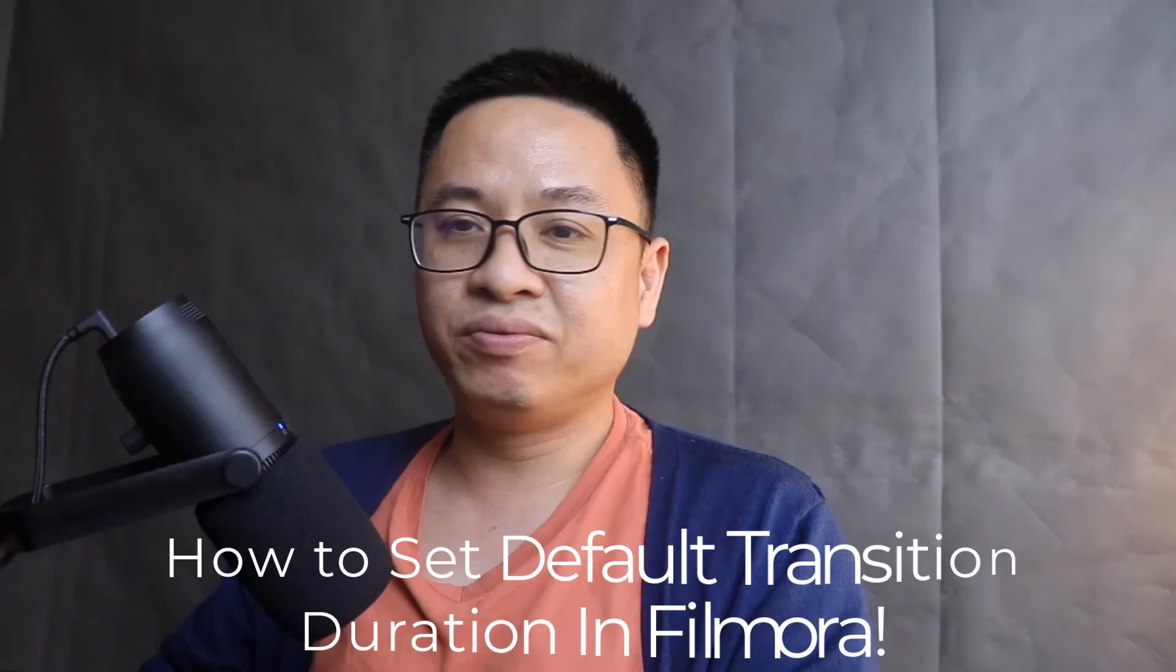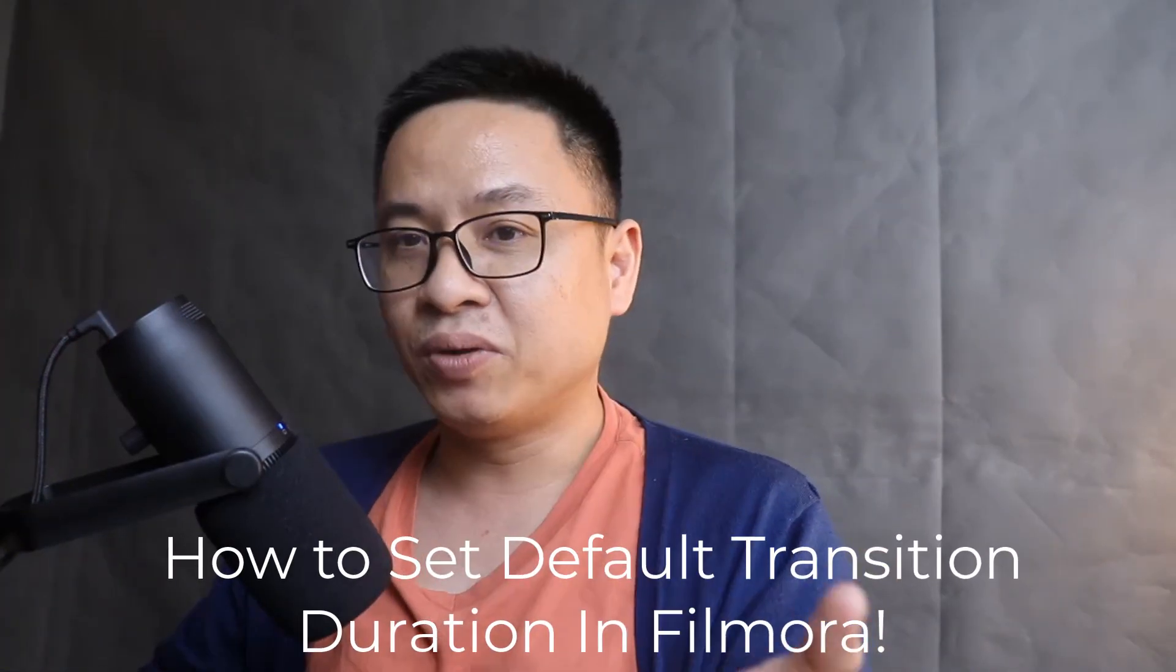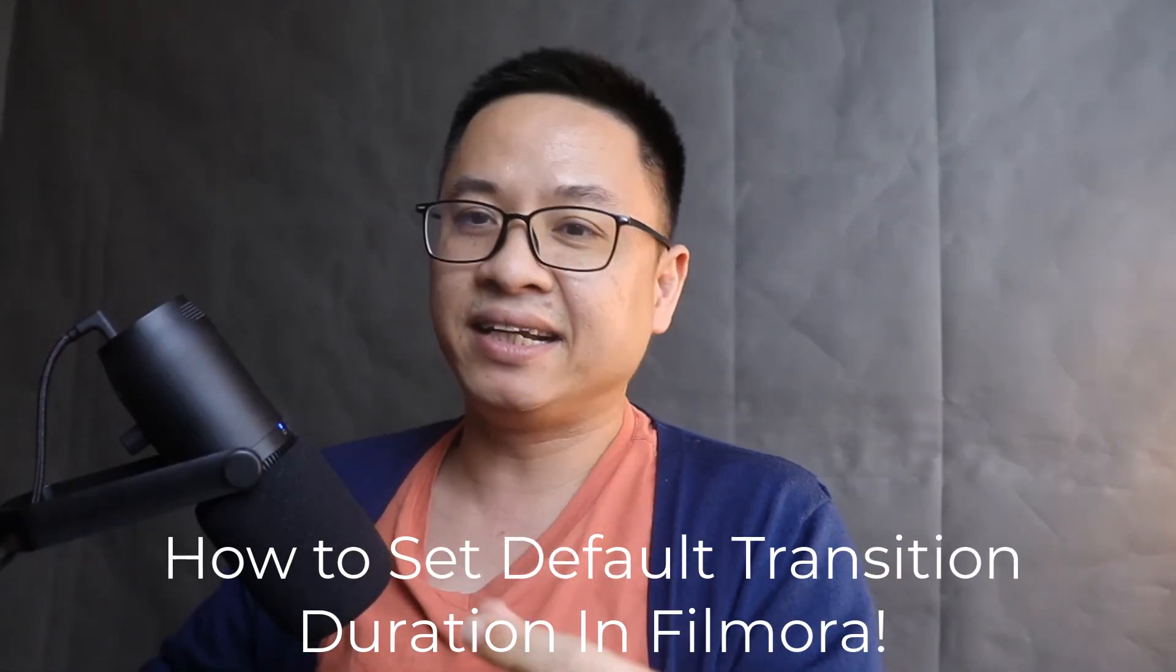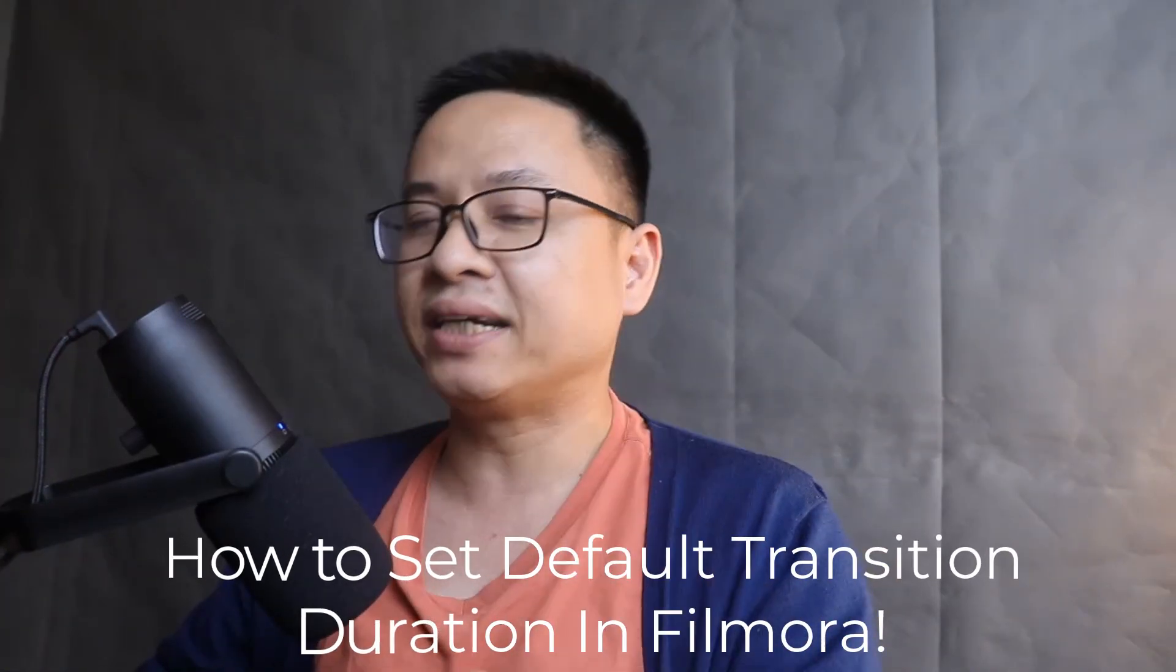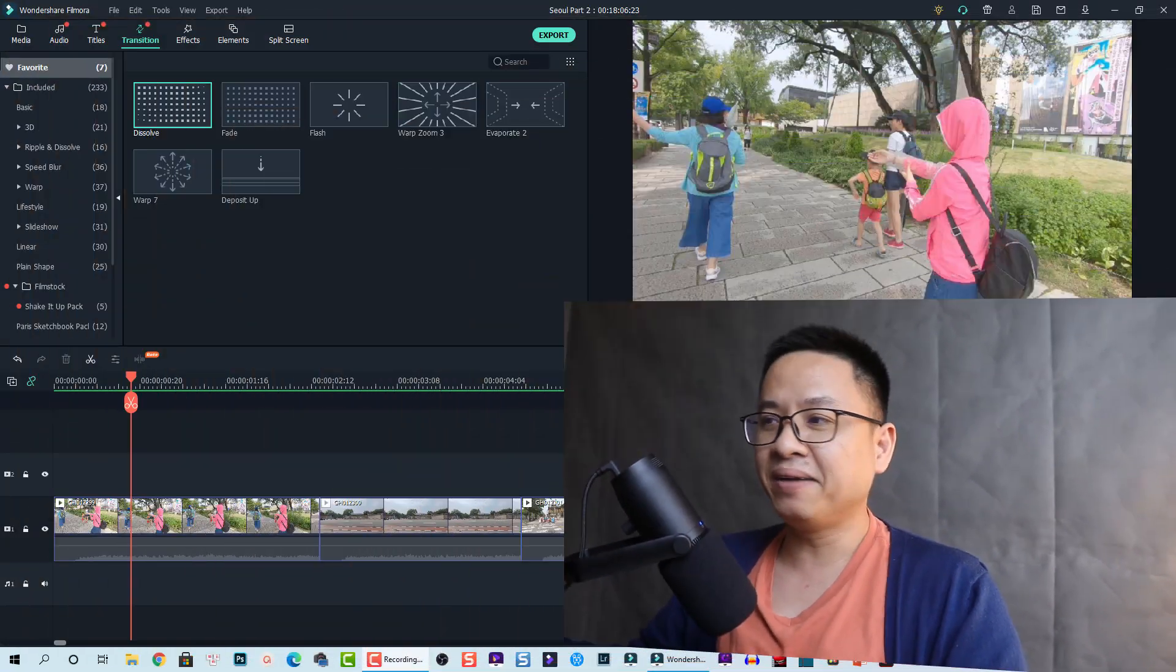With just one click, one setting, you get all transition effects with the same duration. Next time when you drag and drop your transition effect into your timeline, it will be one second or short like that.